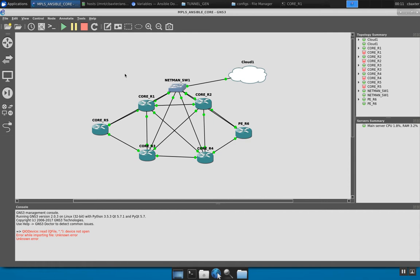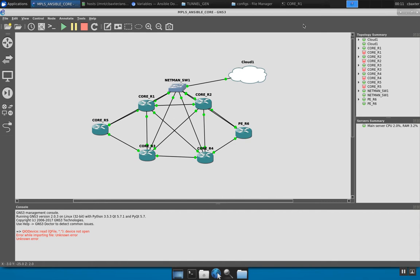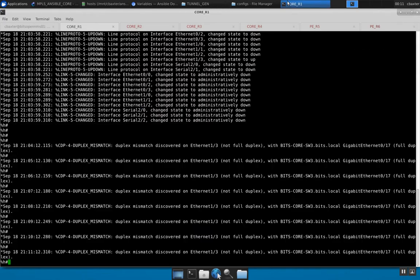Essentially what I did was I went ahead and did a modified base configuration for GNS3. What that consists of is I added some lines for the line VTY and added a username, because one of the prerequisites for Ansible to work successfully is that it needs to be able to SSH into your workstation or into whatever your host is. In this particular case, my hosts are my actual IOS routers.